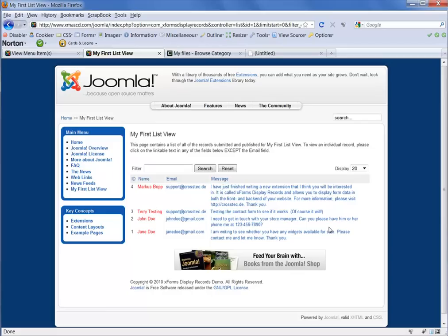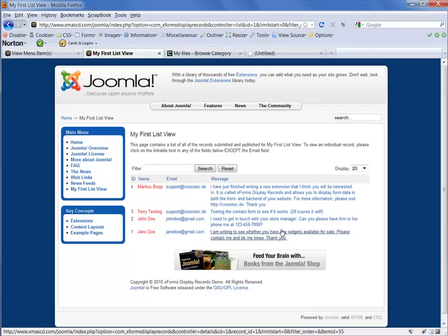So if you've got any questions, we'd be happy to help you via our support area. Just go to crostech.de slash support and you can submit a support request there.